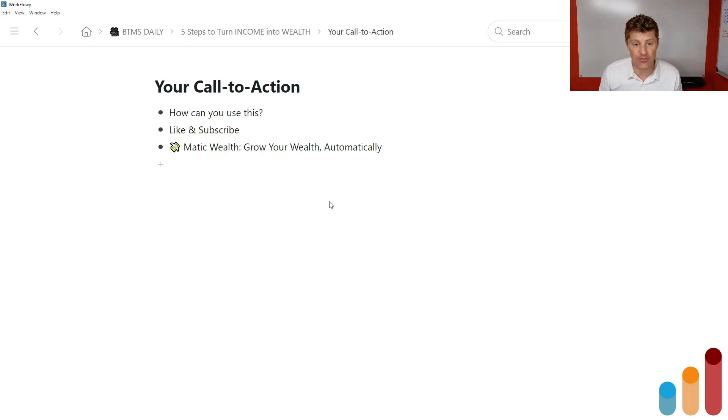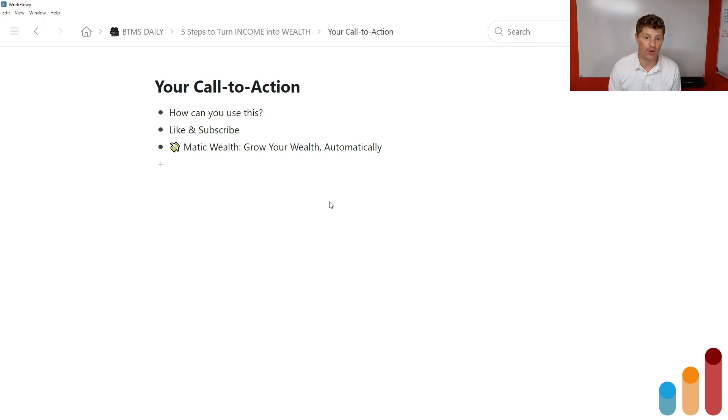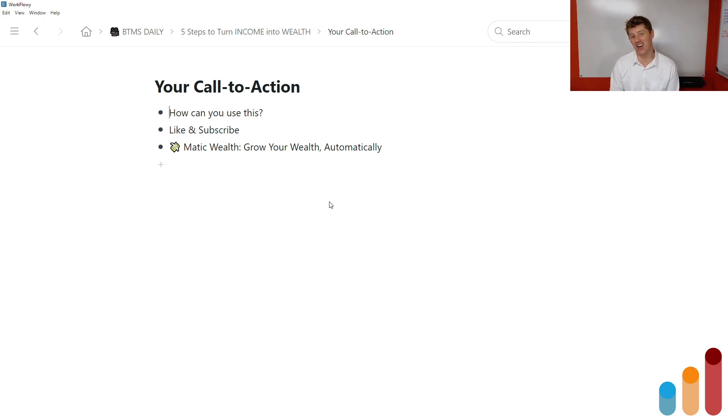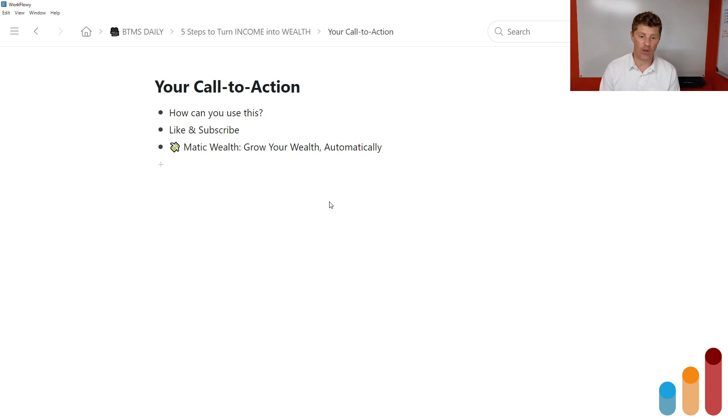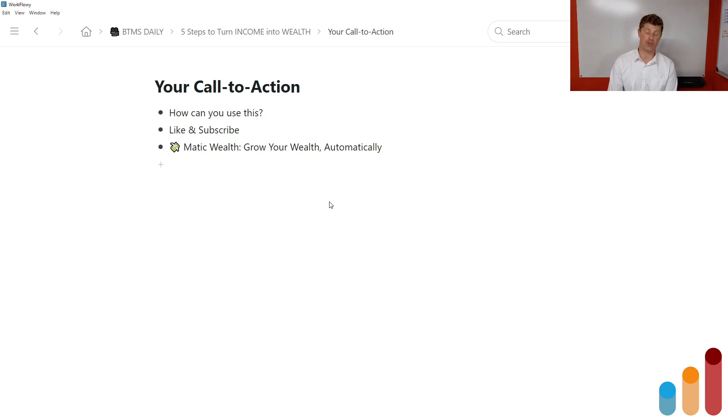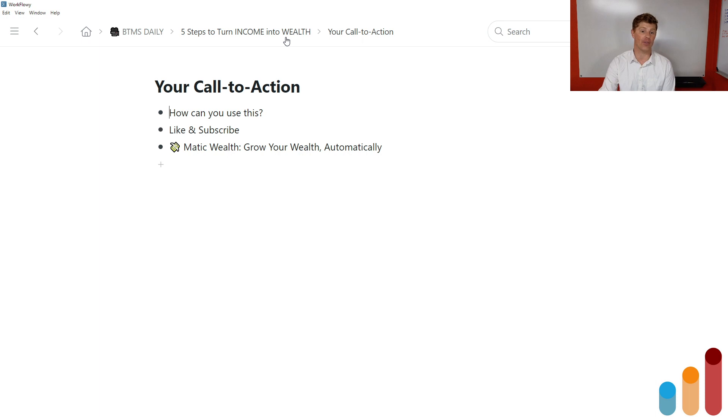My call to action for you at the end of this episode is ask yourself how you can use this. What steps could you maybe do a little bit better going forward? Don't forget to like and subscribe so you get more content like this. And on a daily basis, usually what I post about is actually how to generate more income through marketing, copywriting, business building, all that good stuff. And if you'd like to learn more about my approach to wealth building and investing, check out the link in the description to Matic Wealth. It's my project to help you grow your wealth automatically.